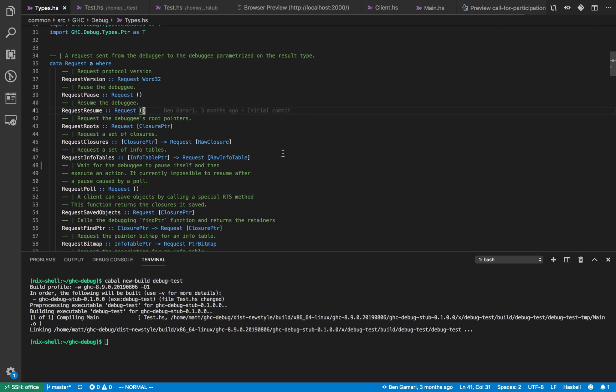The main idea of the debugger is you want to debug your Haskell program. So the first thing you do is add dependencies to your Haskell program so that when it starts it creates a socket which can be connected to by the debugger, so the debugger can ask for information about your program.